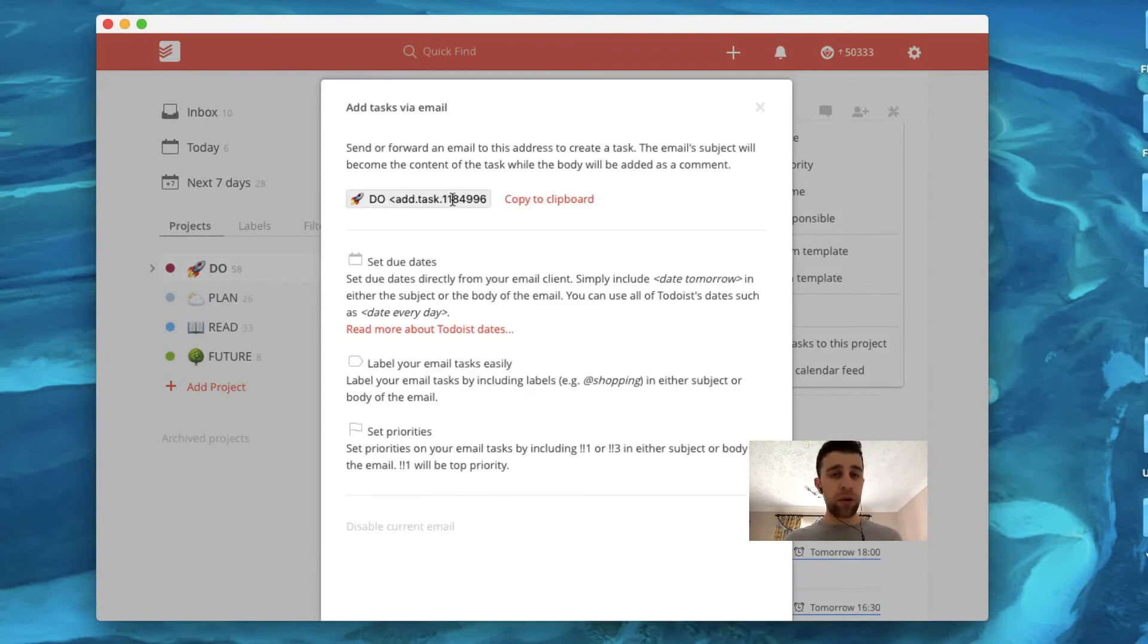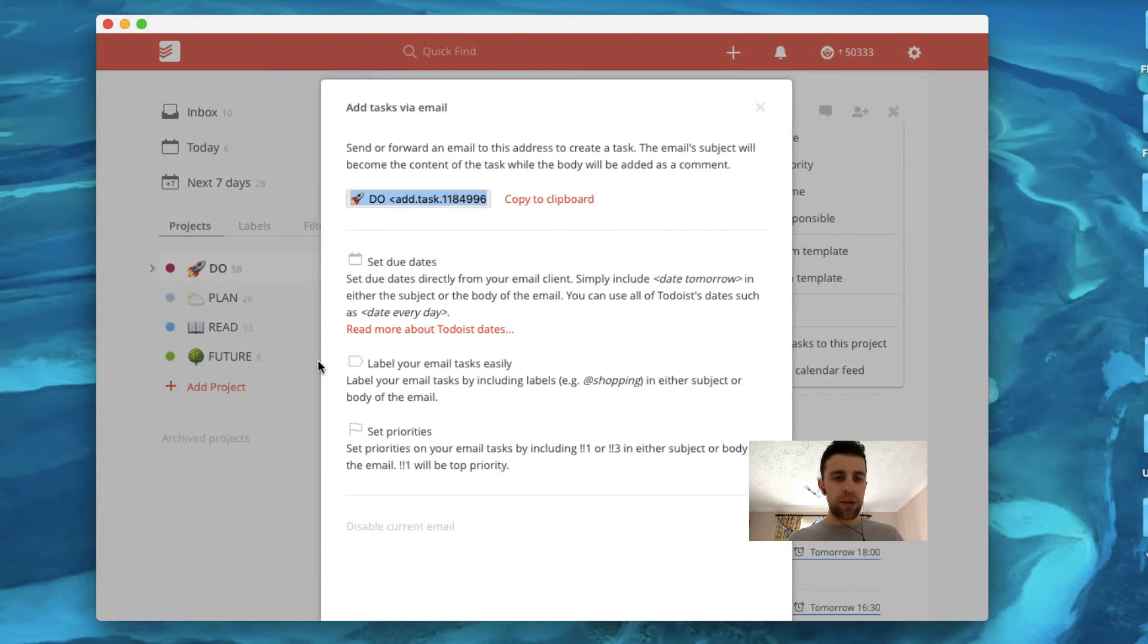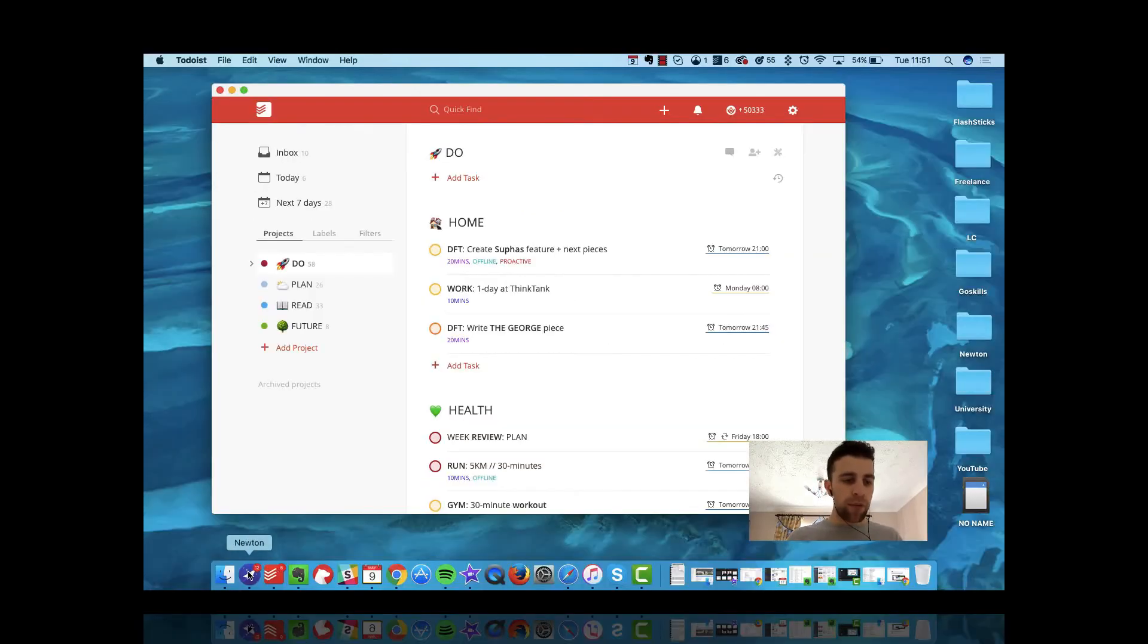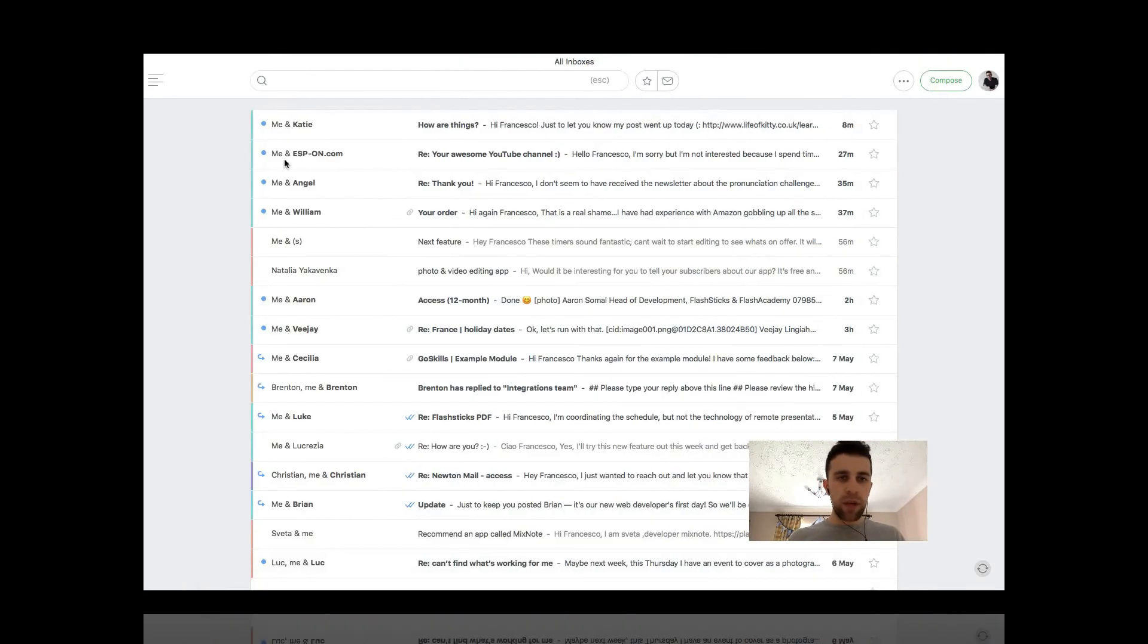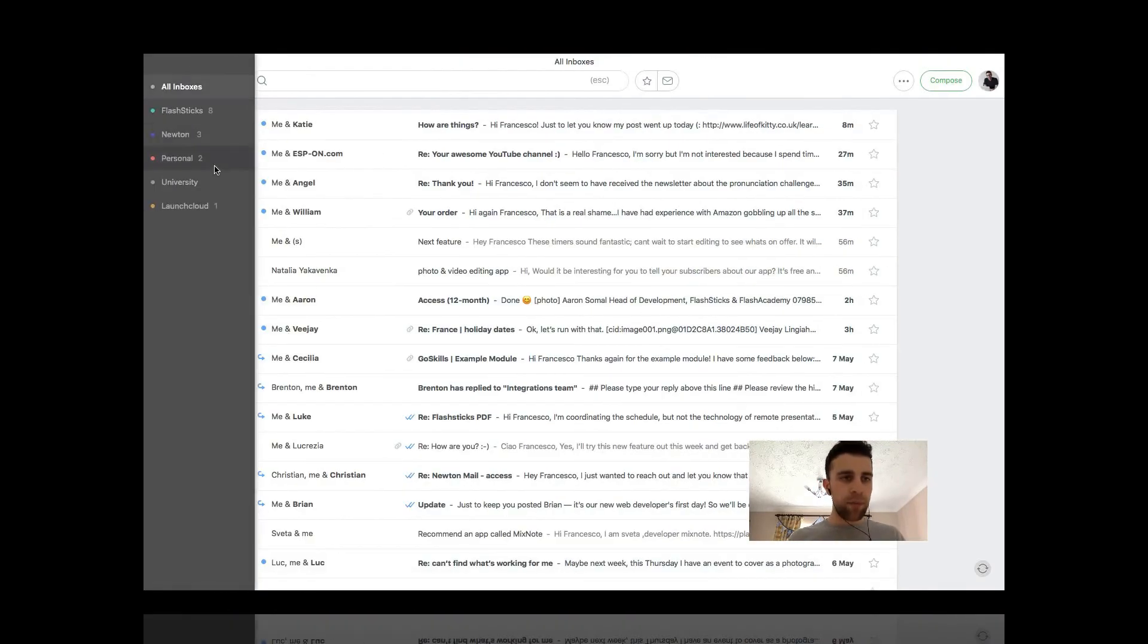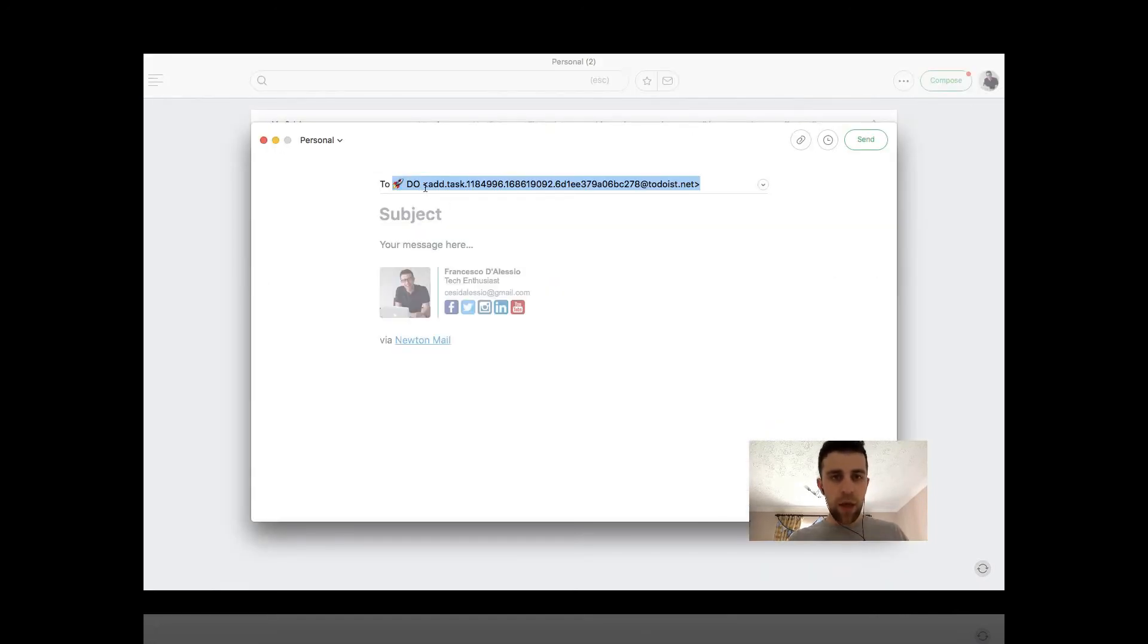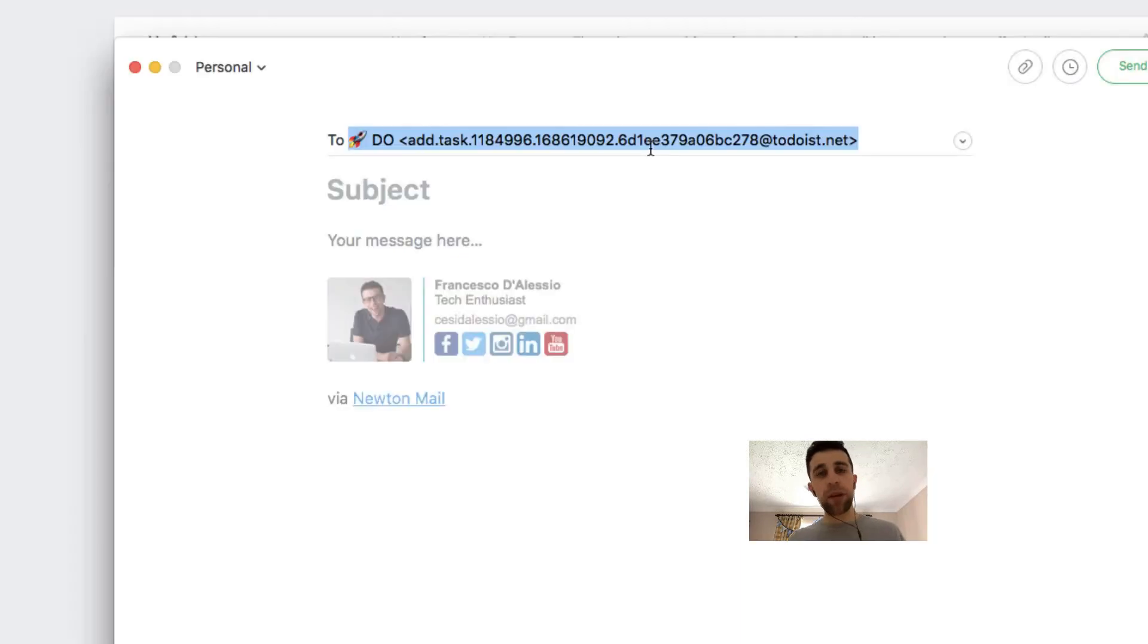So if you copy this email address to the clipboard, all we have to do is whenever you go into email, so if I'm on my email here and I want to send it to that, so if I open it up you can see that it's a specific Todoist account and I say get groceries.